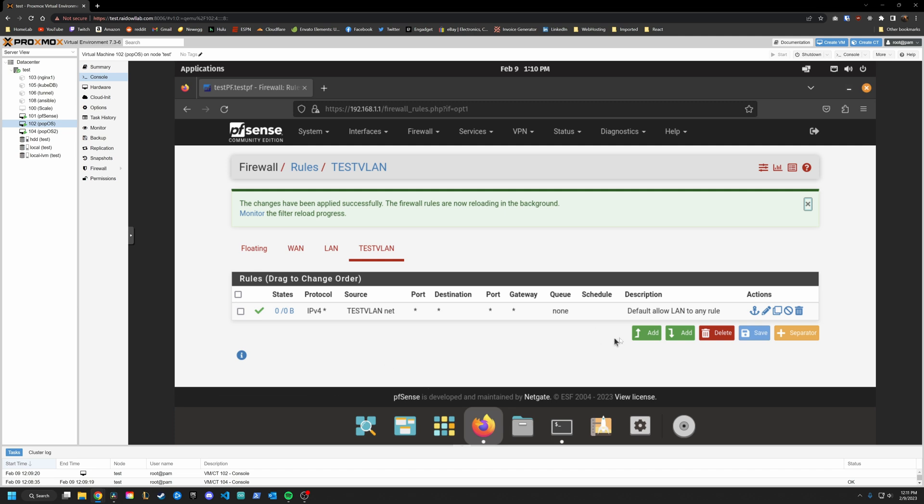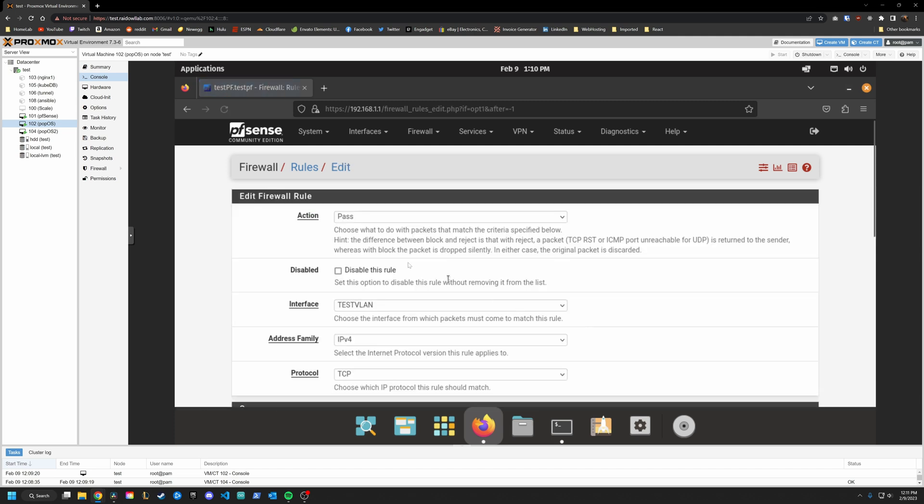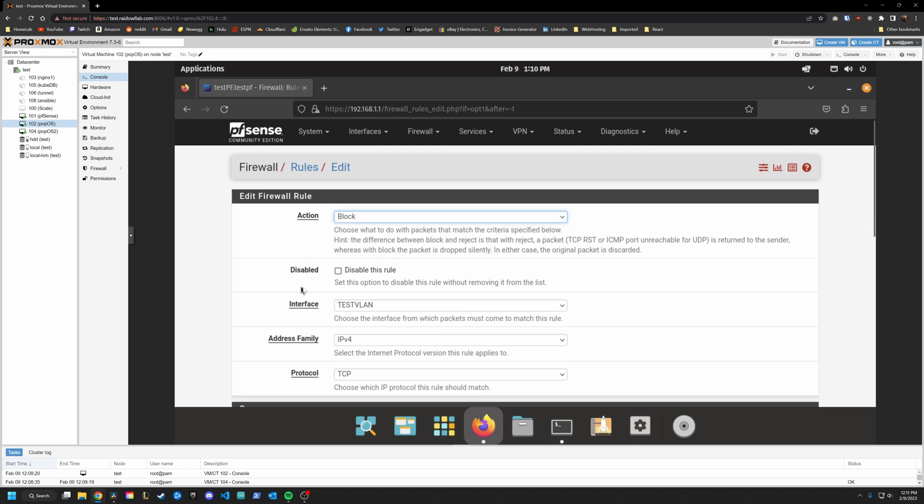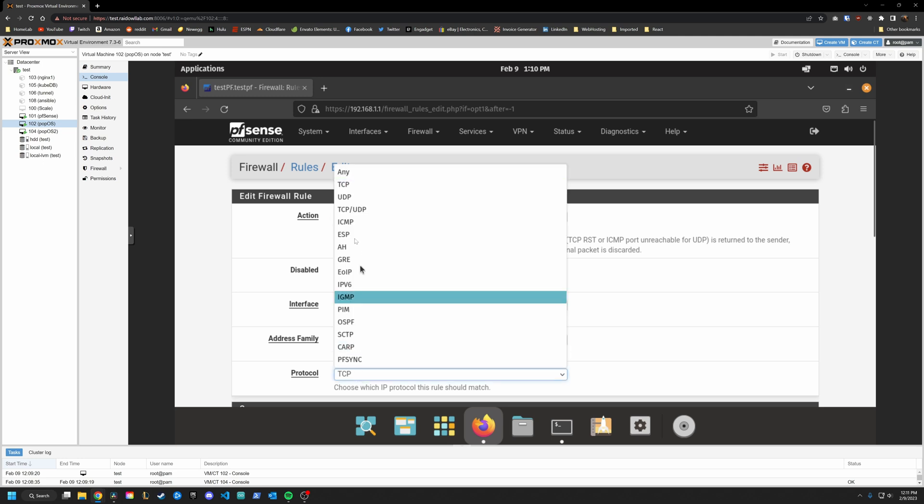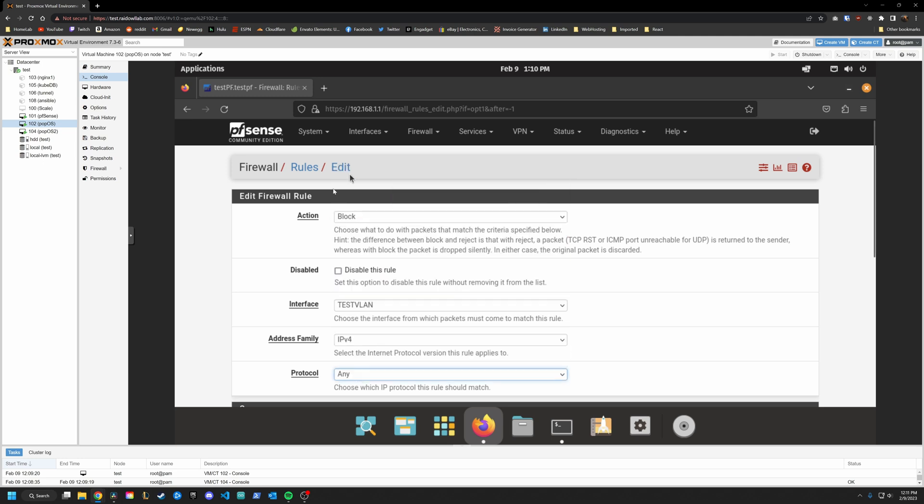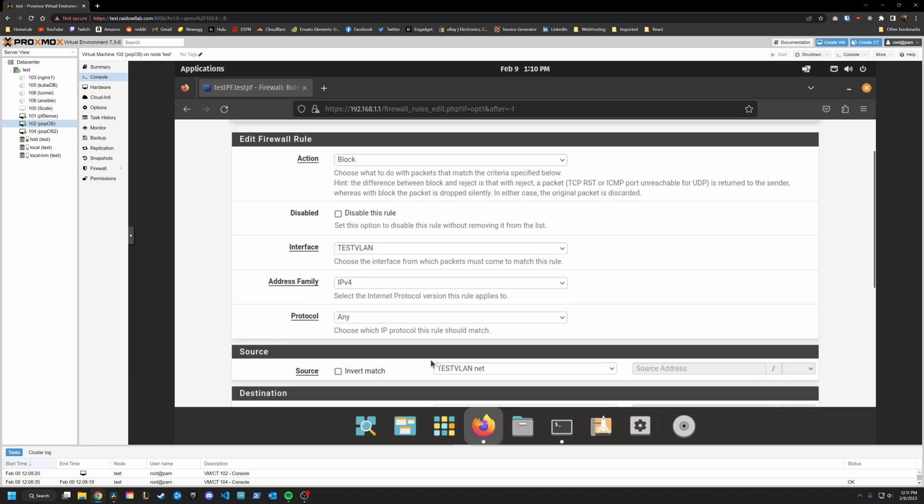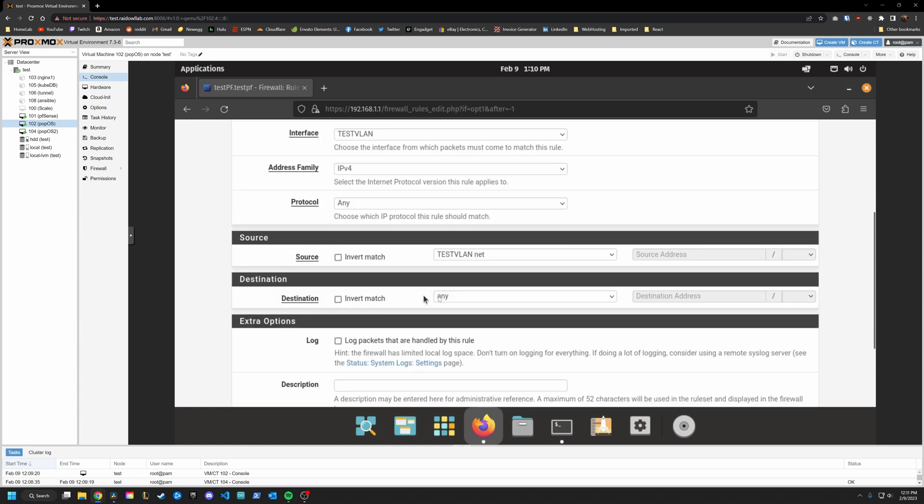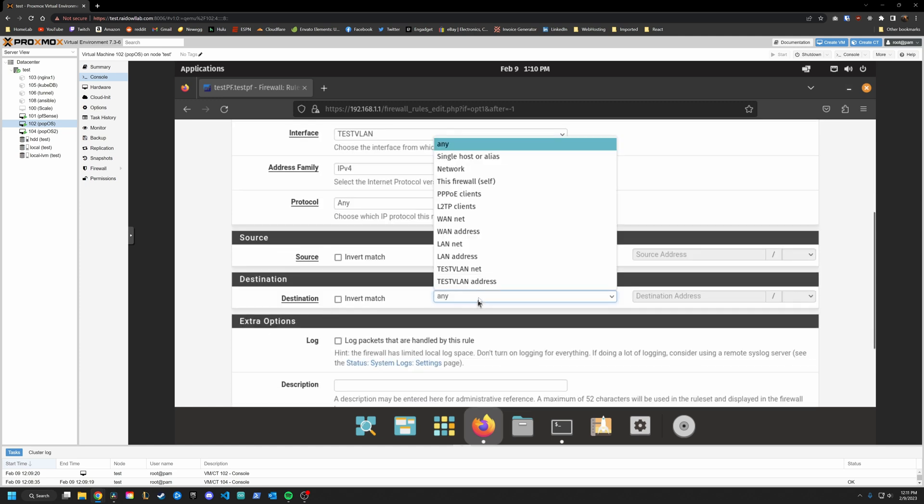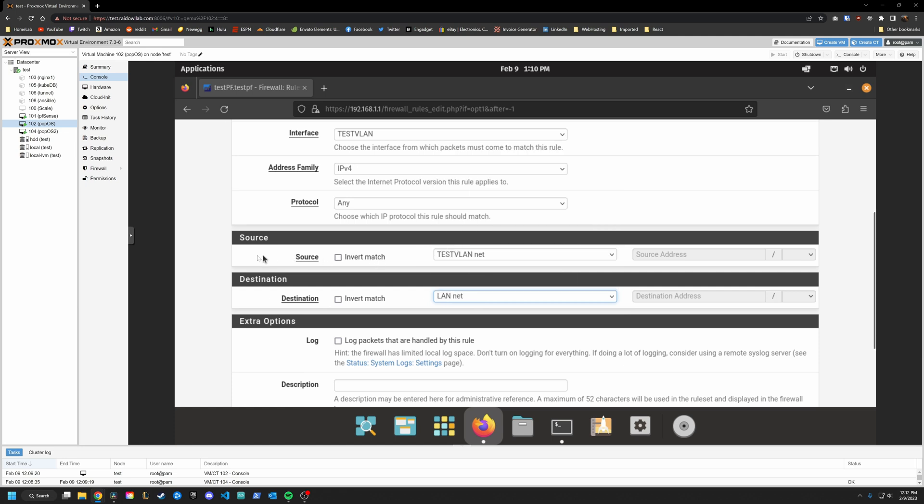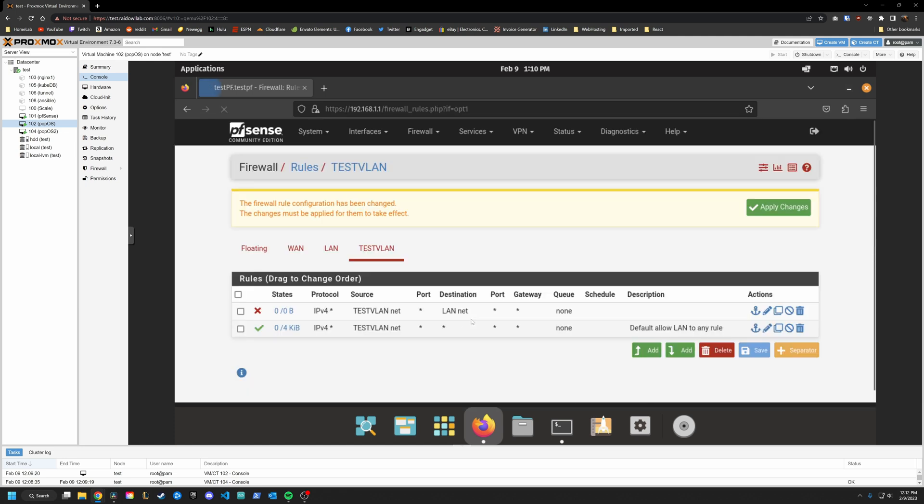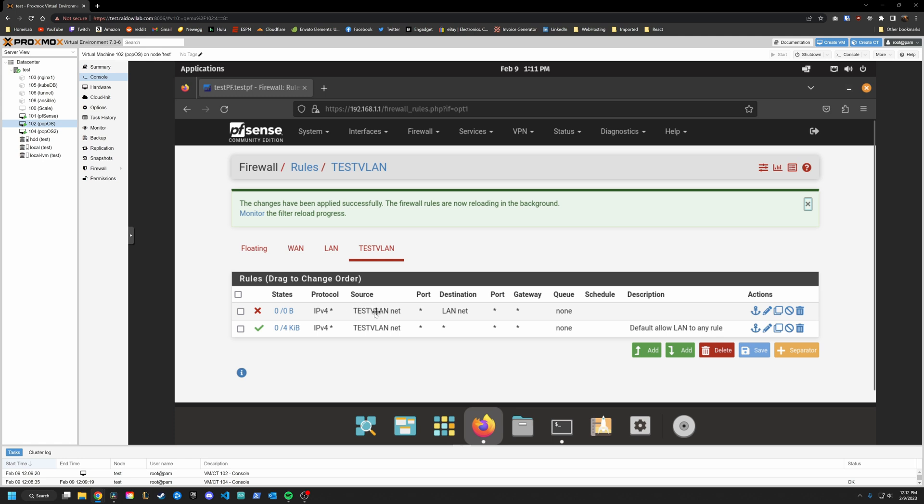So we're going to go ahead and add a rule to the top and say, so this is going to be a blocking rule, it is going to be on the interface test VLAN, the protocol, we are going to say any the source is going to be anything on the test VLAN network, and the destination is going to be our LAN network. When we say this, you can see that we now have a block rule that says anything on the test VLAN network, block it from reaching the destination LAN network.